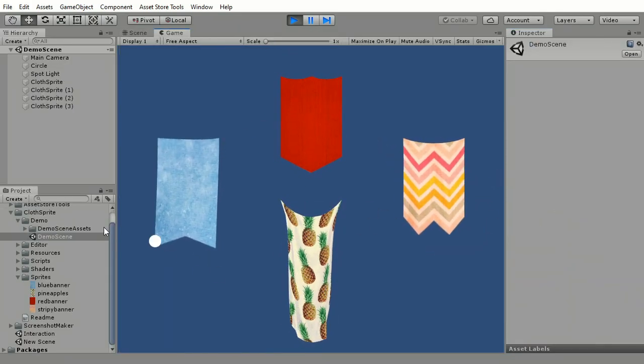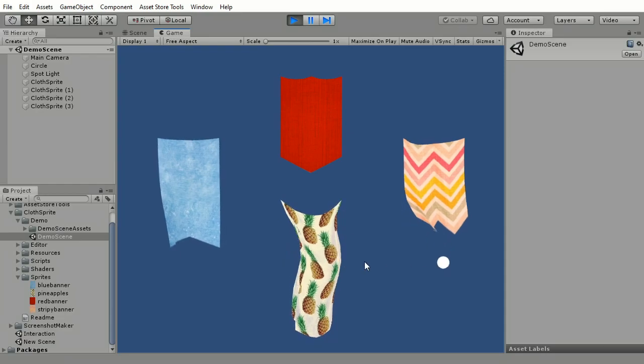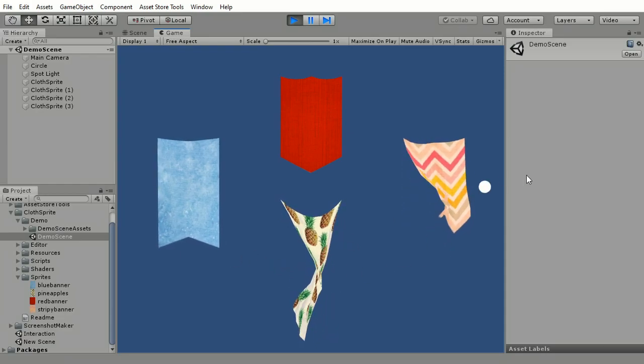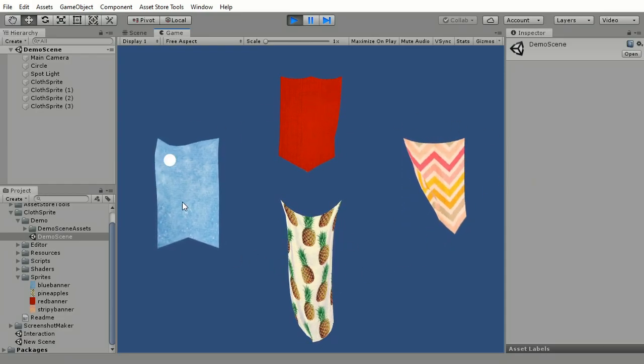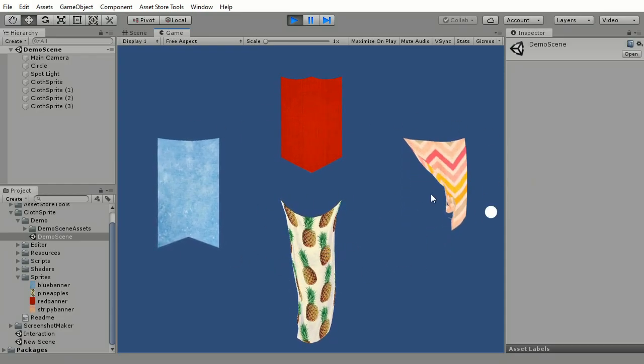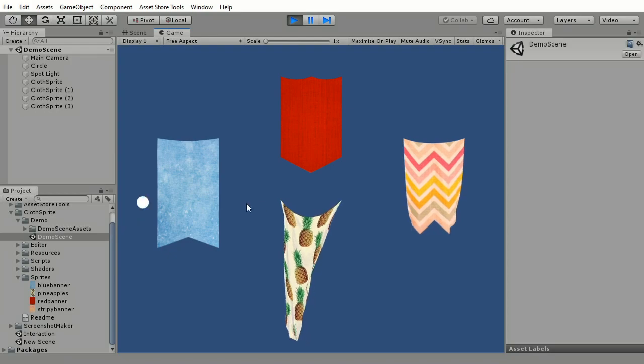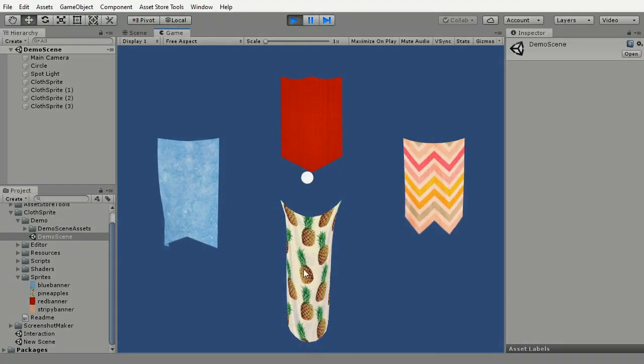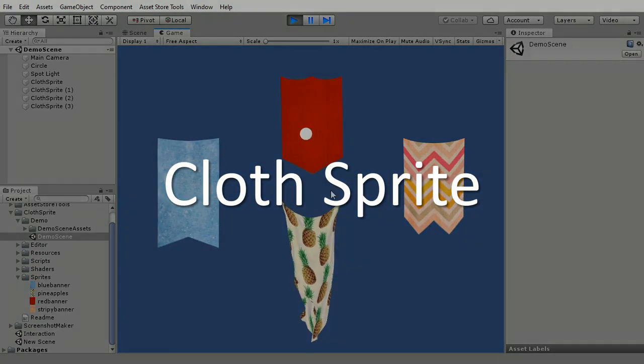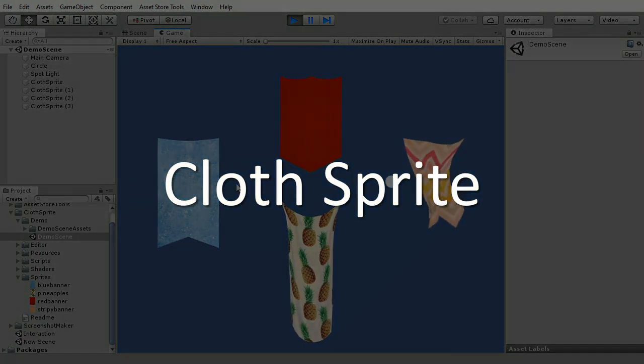This demo scene is included in the package and is available to try online. The link to it is also in the description. Get Cloth Sprite on Unity Asset Store.